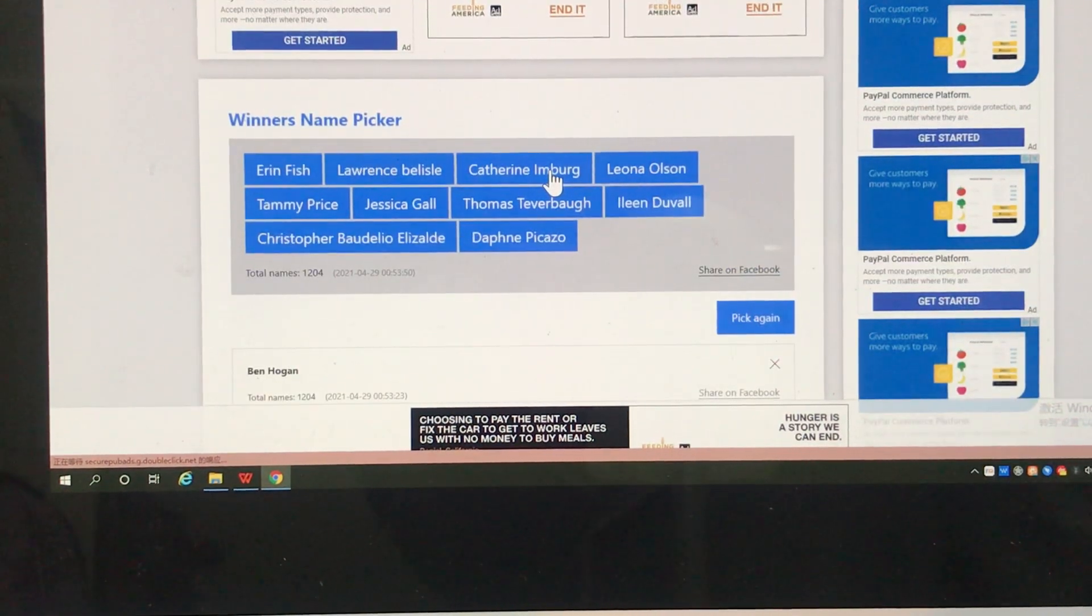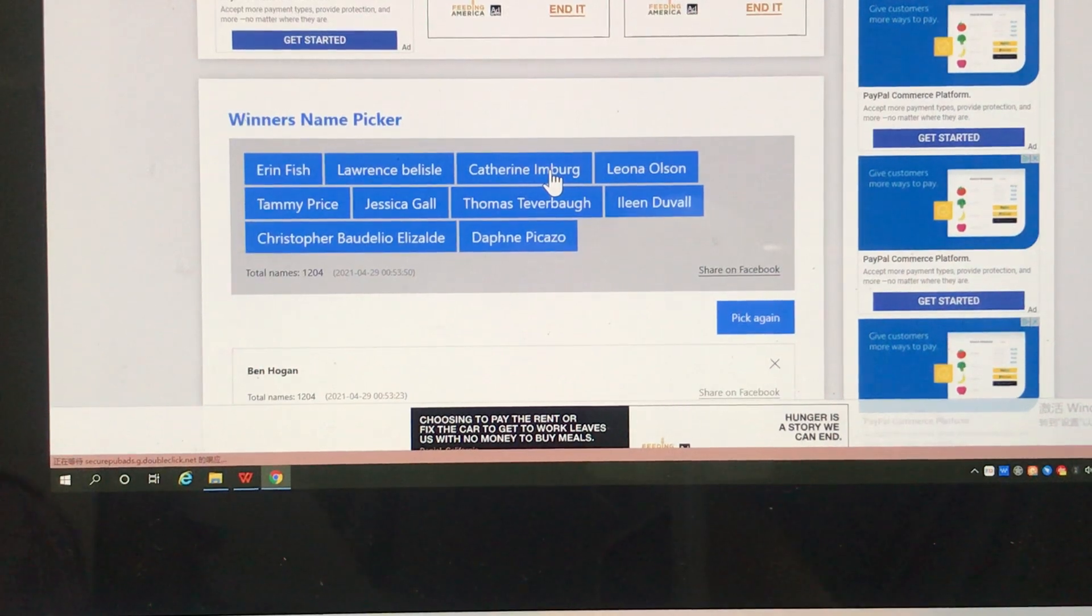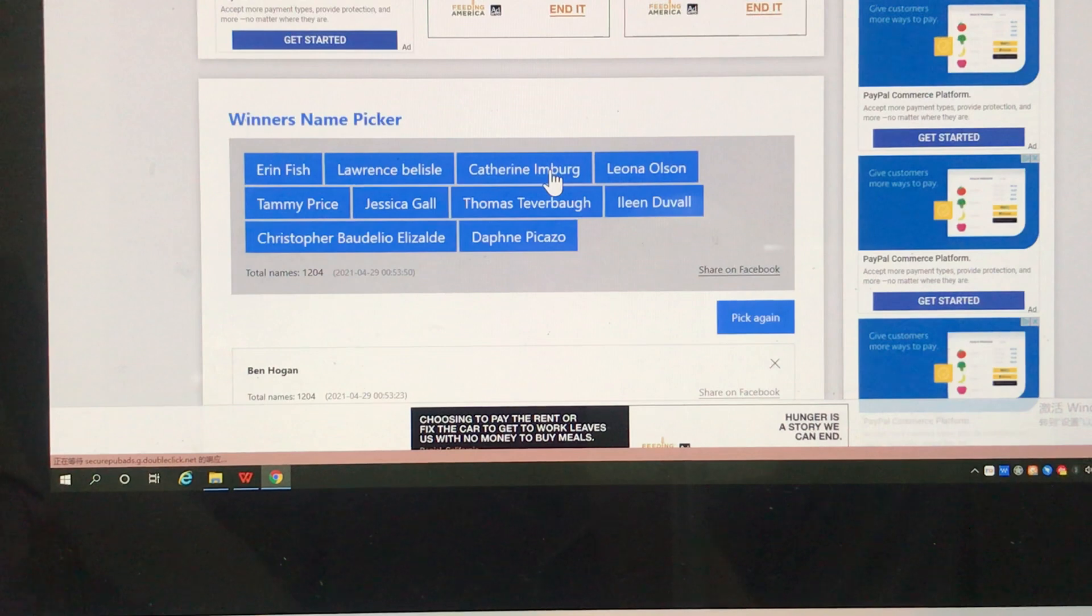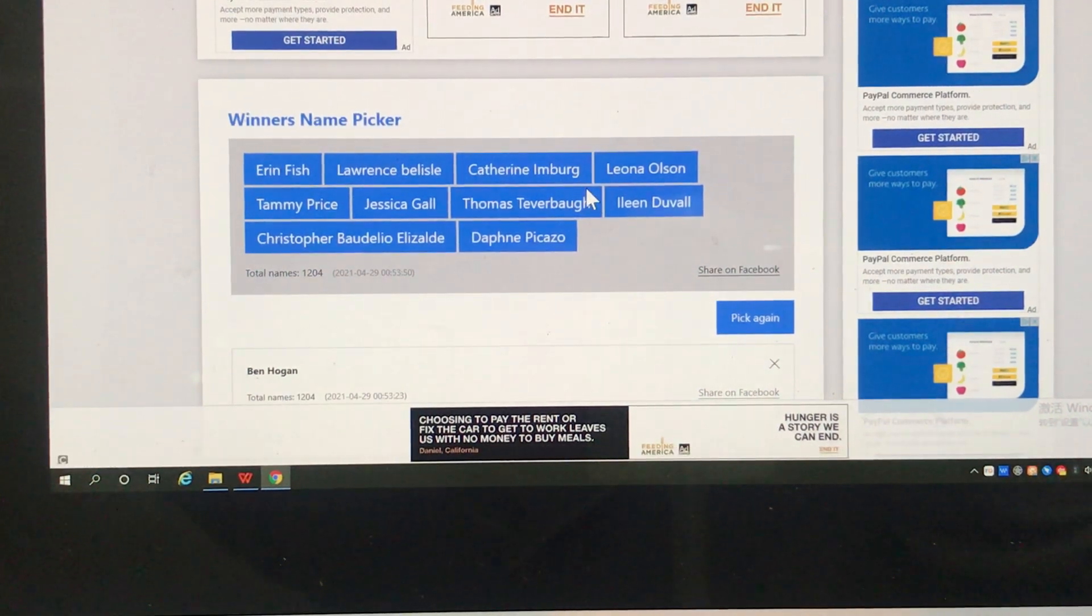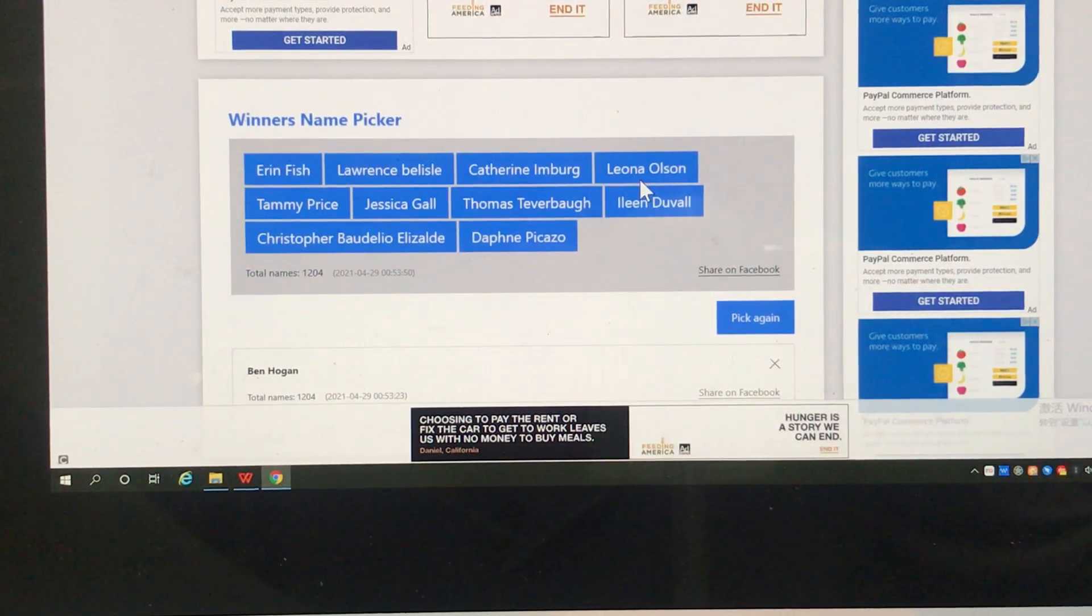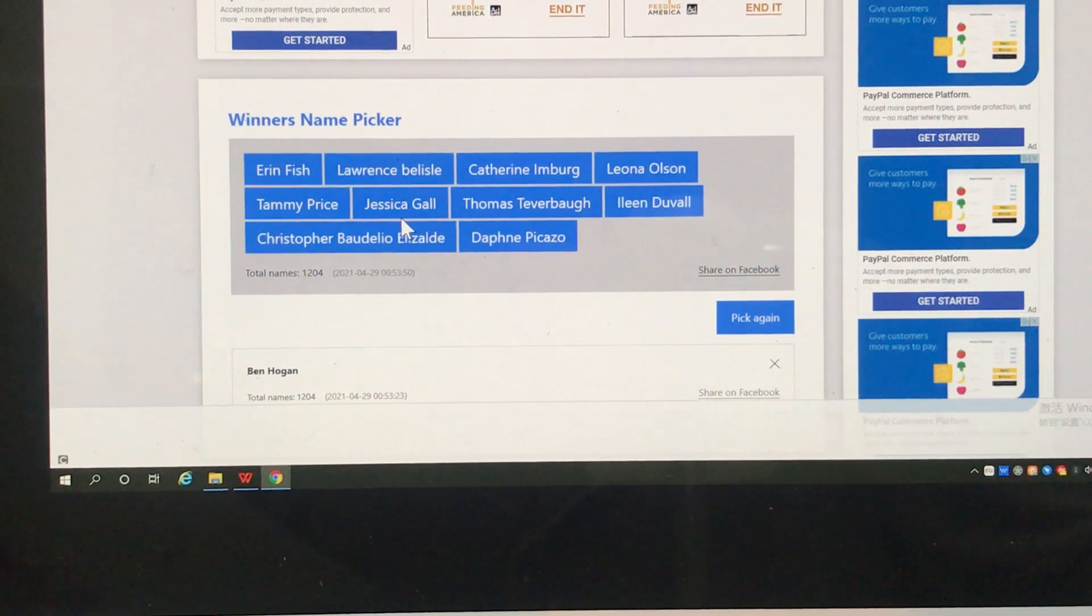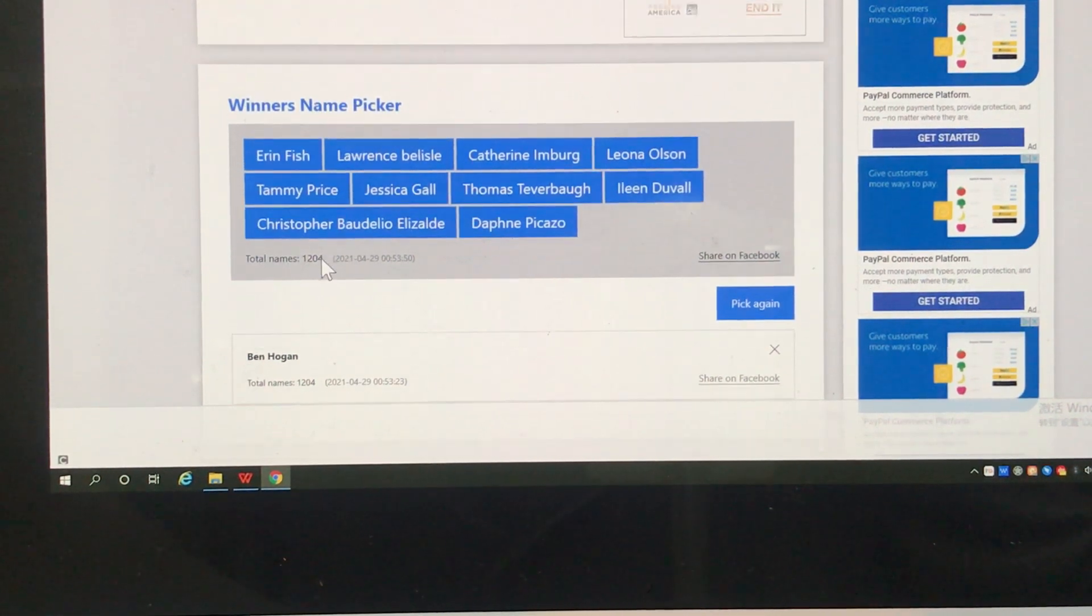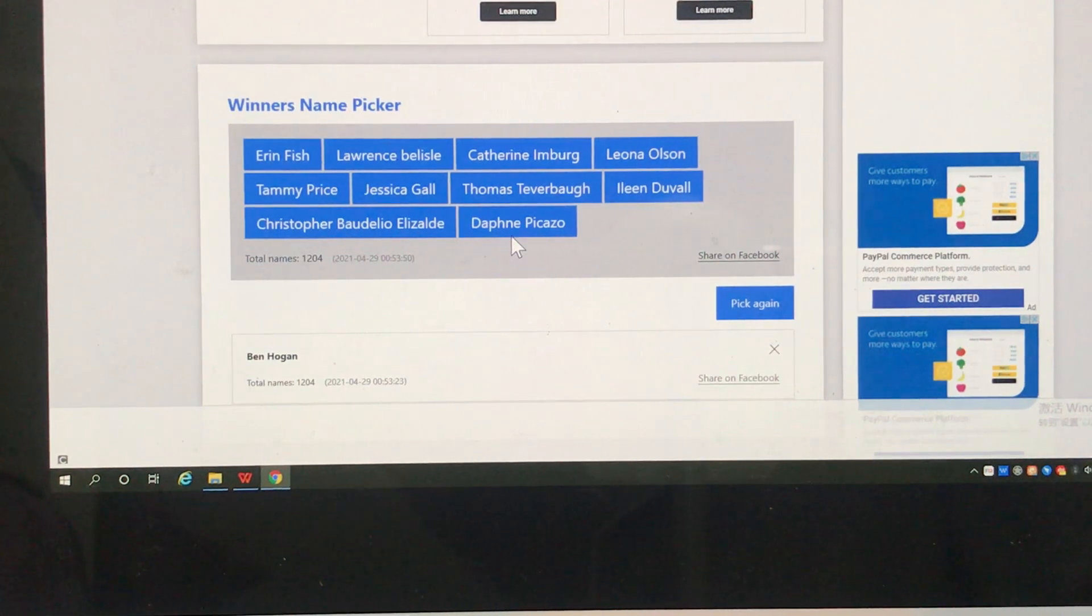Congratulations. We will send an email to you guys to claim the prize from us. They are Erin, Lawrence, Katherine, Leona, Tammy, Jessica, Thomas, Elian, Christopher, and Daphne. Congratulations.